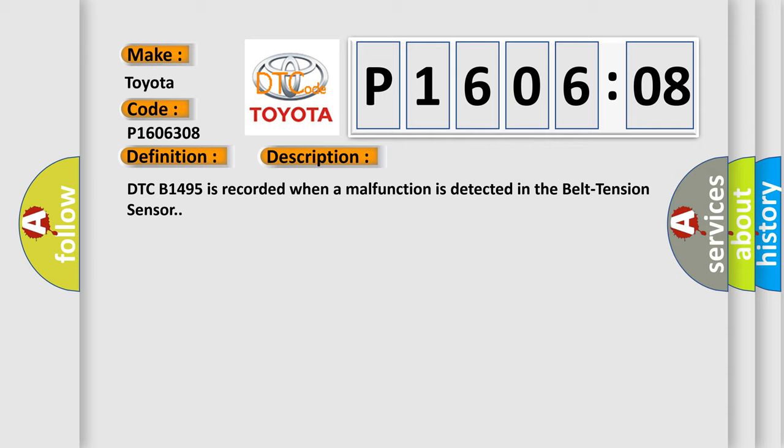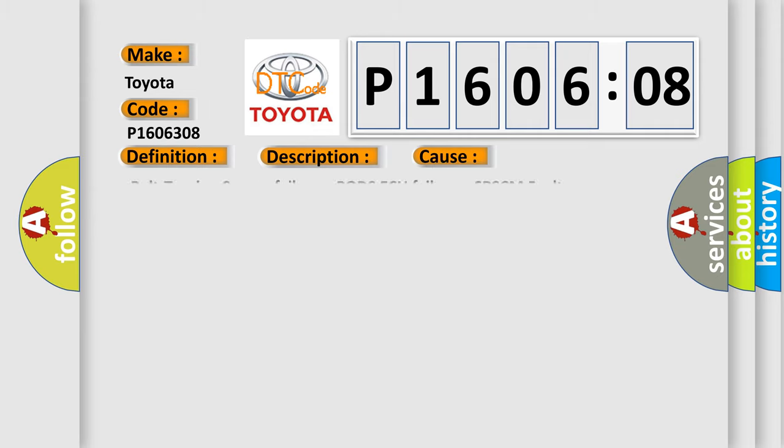DTC B1495 is recorded when a malfunction is detected in the belt tension sensor. This diagnostic error occurs most often in these cases: Belt Tension Sensor Failure, Pods AQ Failure, SRSCM Faulty.